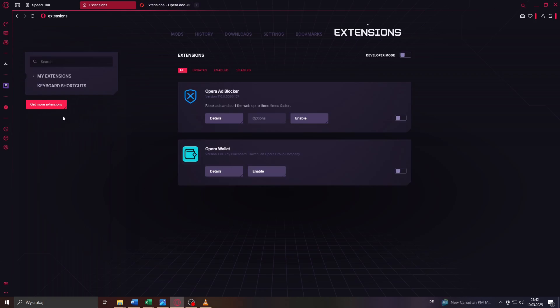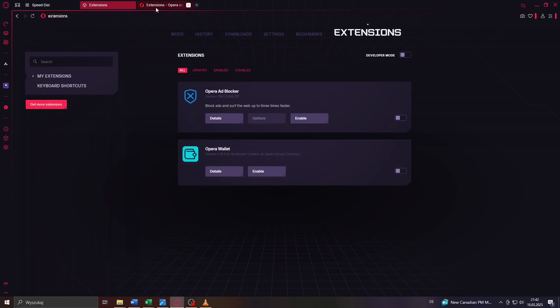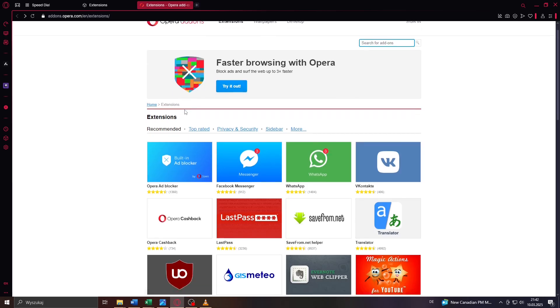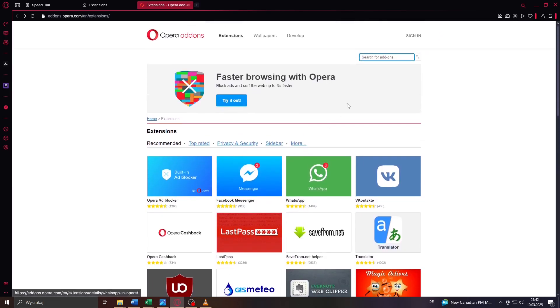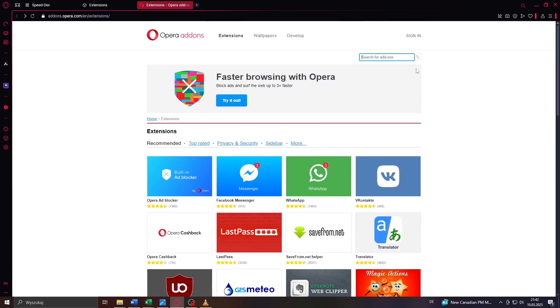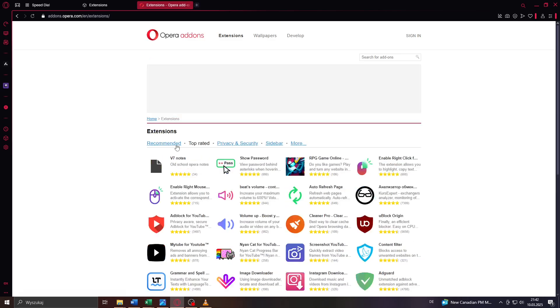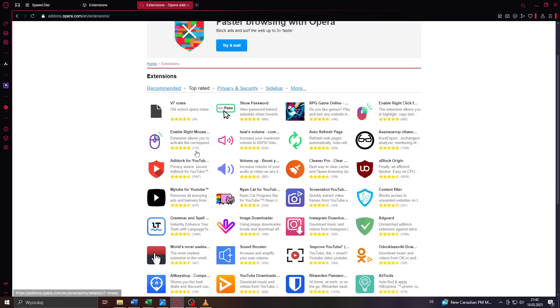That is going to redirect you to the Opera add-on shop or marketplace. What you want to do is browse through these extensions here. You may also go by different categories or search for the top rated or recommended extensions, and that's basically it.